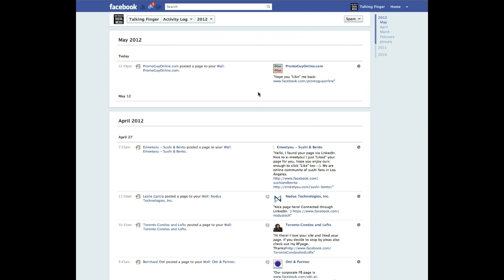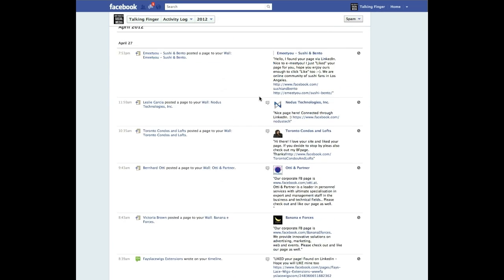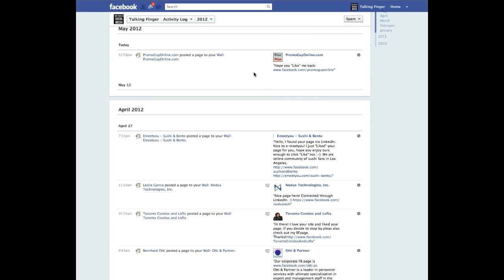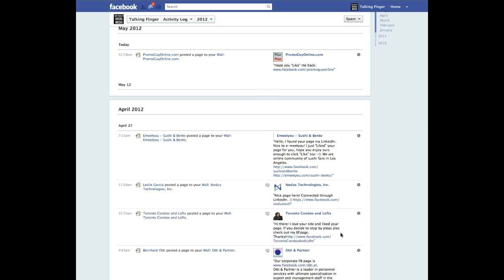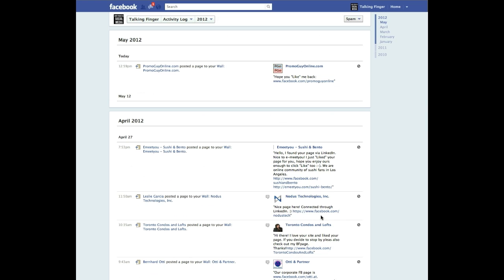And you'll notice all of these posts right here, they're not showing on our page. Now why? Well most of the time things get dumped into spam because of this. People are posting links. If you notice, people are using HTTP, the whole link, instead of just tagging their page.